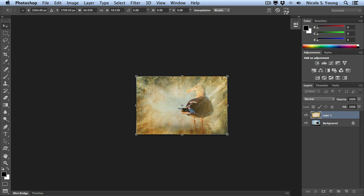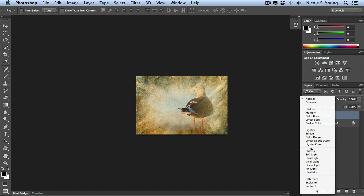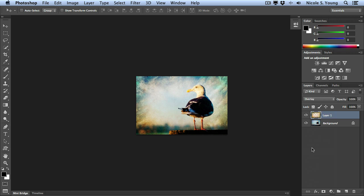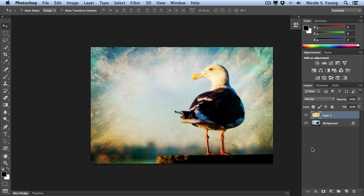Now all I have to do is change the blending mode and I have a nice texture over my image. I'll go ahead and zoom in so we can see that a little bit better.